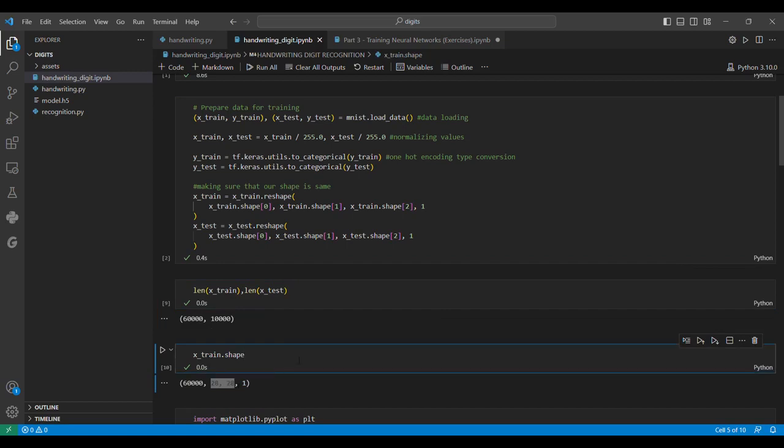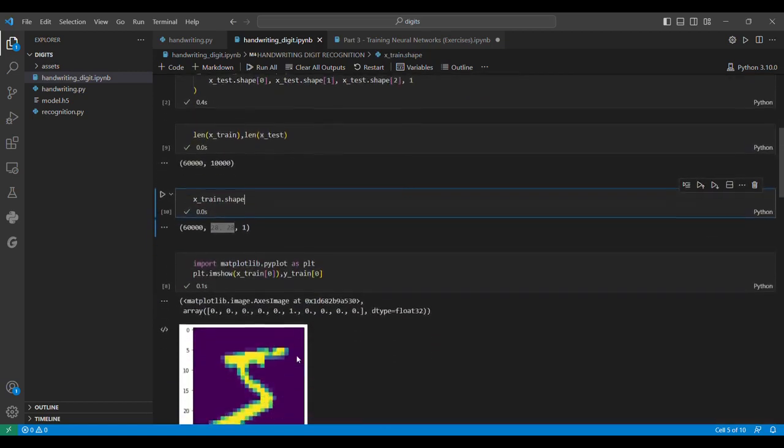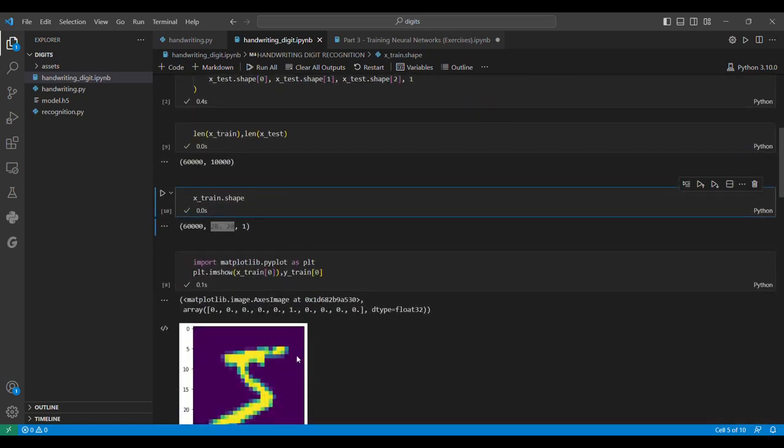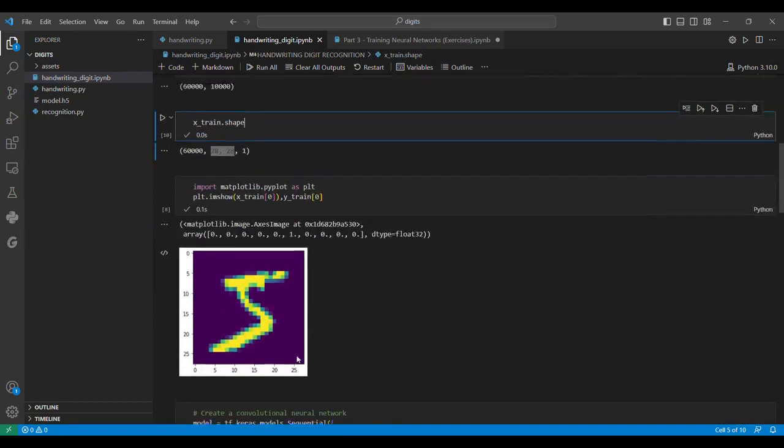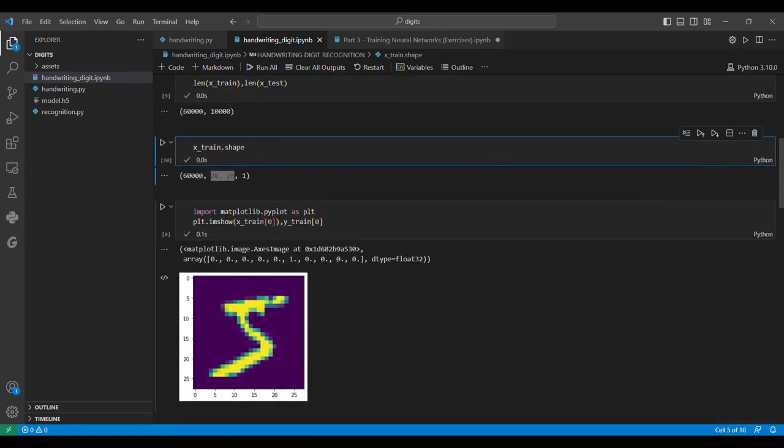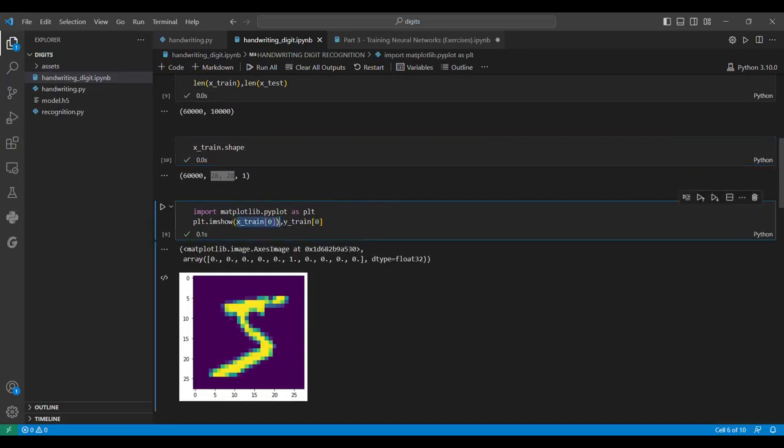We are going to use each pixel as input to our neural network. We plot using matplotlib to show what the first X_train value looks like. It is the digit 5, and the Y_train of 0 should be 5, which you can see in one-hot encoded form.